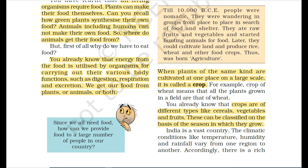Crops can be classified on the basis of the season in which they grow. India is a vast country, and climate conditions like temperature, humidity, and rainfall vary from one region to another.